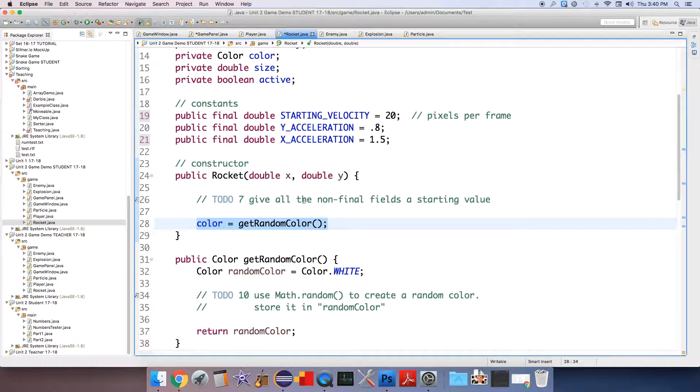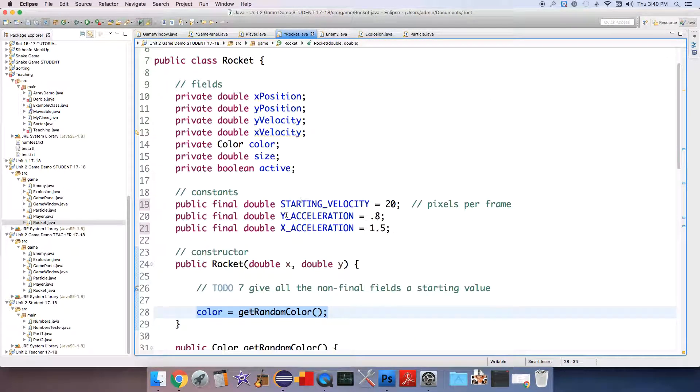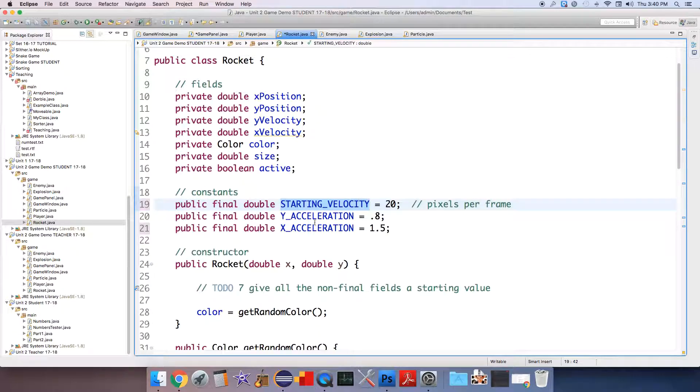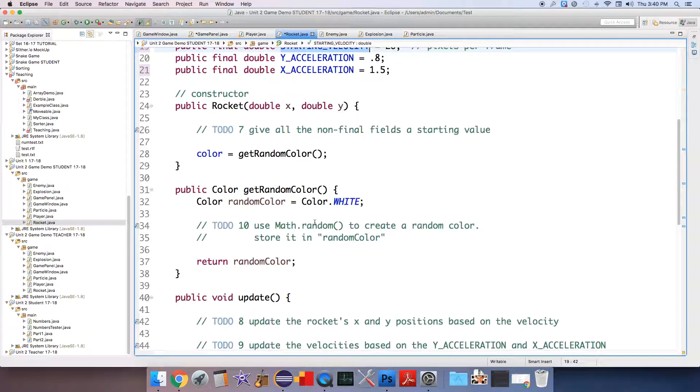Once you give all of the fields the appropriate values, remember you can use the constants to set the values.